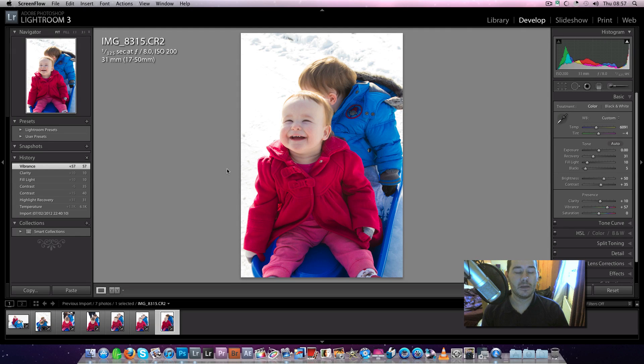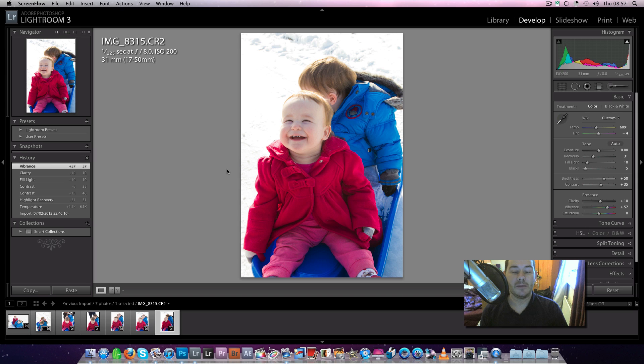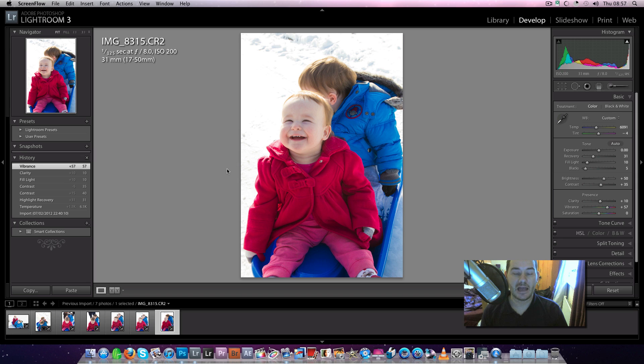Hey YouTube, John here again. Just a quick video on the colour space in Lightroom. One of my subscribers on Facebook asked me to do a video on the colour space in Lightroom.